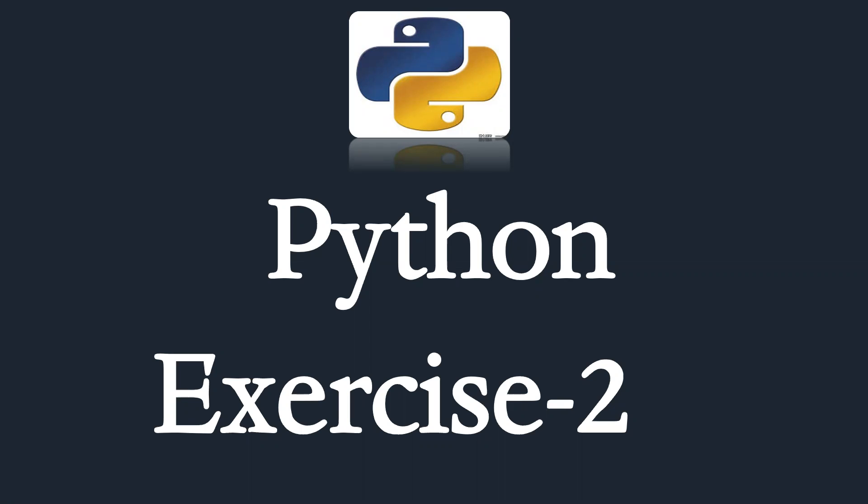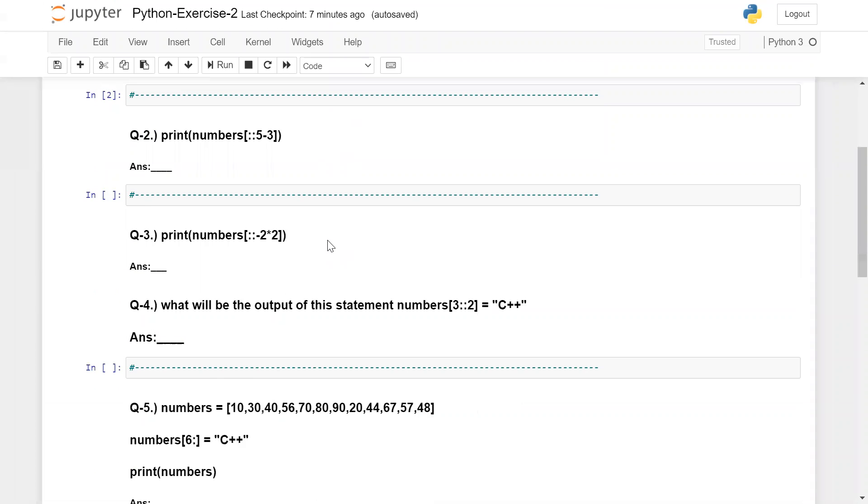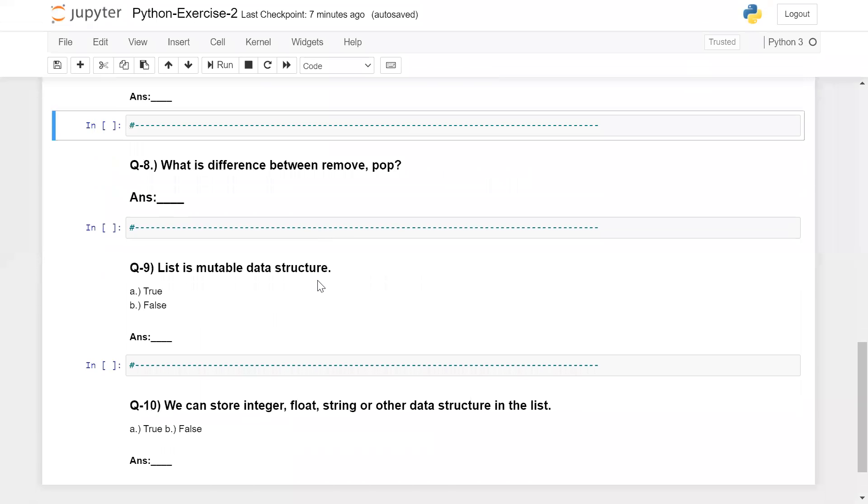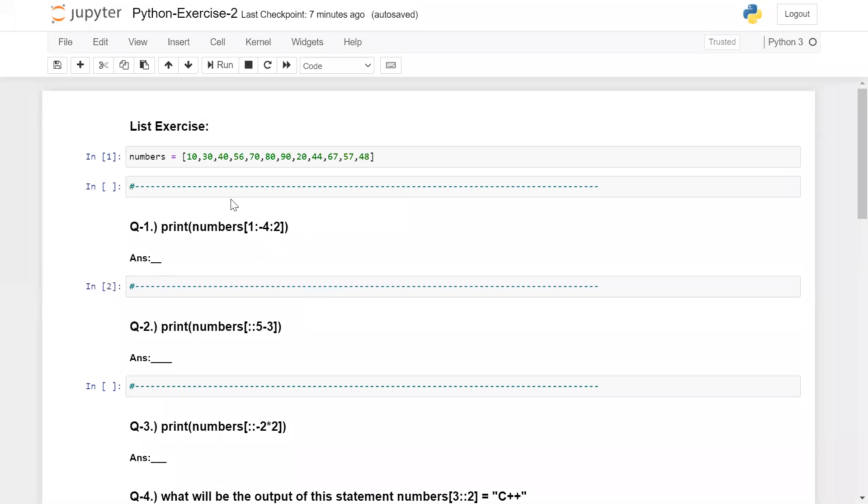So guys, this is the time you should try to solve an exercise based on this data structure and list slicing. Let me go to the Jupyter notebook. I am giving you 10 questions based on the list and list slicing concepts. You can find these questions in the description below and post your answers in the comment box.